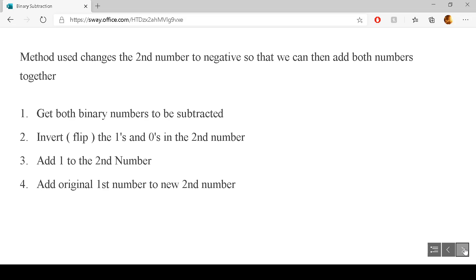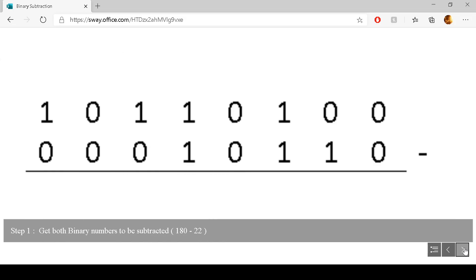The best way to demonstrate this is through a number of examples. Hopefully once we have a look at the four examples, you will understand how to apply the process. First of all, we get the two numbers to be subtracted — our top number and then our second number with the minus beside it.